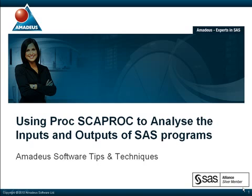In the following presentation we are going to find out how we can use PROC SCAPROC to generate an additional type of SAS log file that can be used to analyze the inputs and outputs of SAS programs.